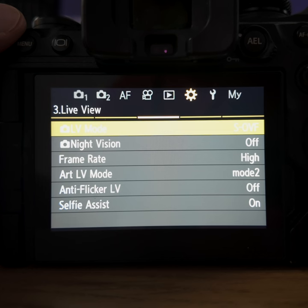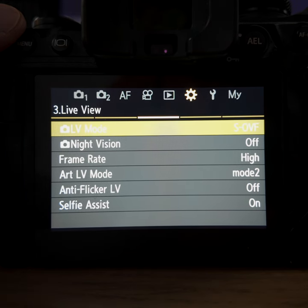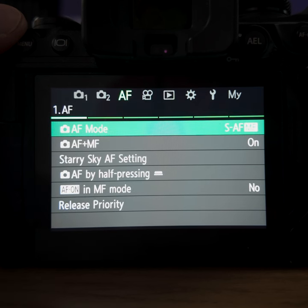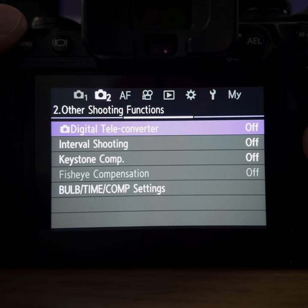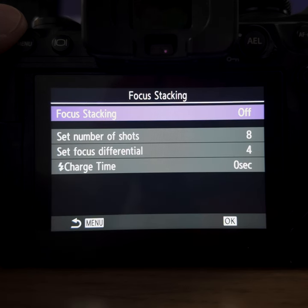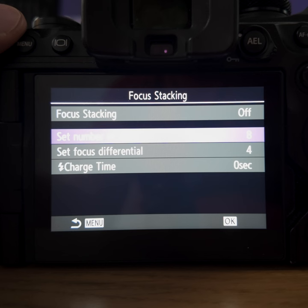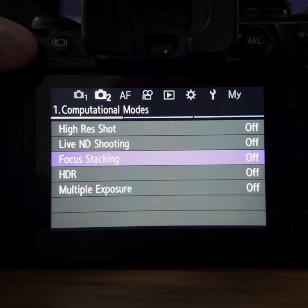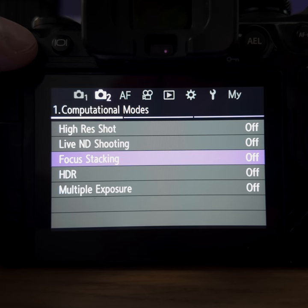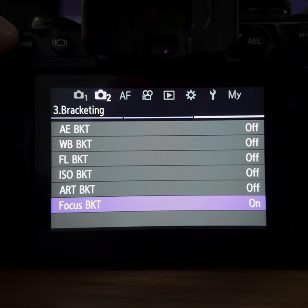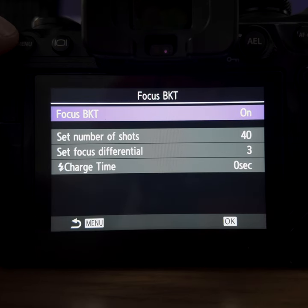Now let's look at the focus stacking settings. I have it bound to one of the front buttons. Note that I'm not using the focus stacking option in the camera menu — that's where the camera takes a few pictures and tries to combine them itself. I much prefer using the focus bracket function, which I have activated now. With this, you can have a lot more shots in sequence.